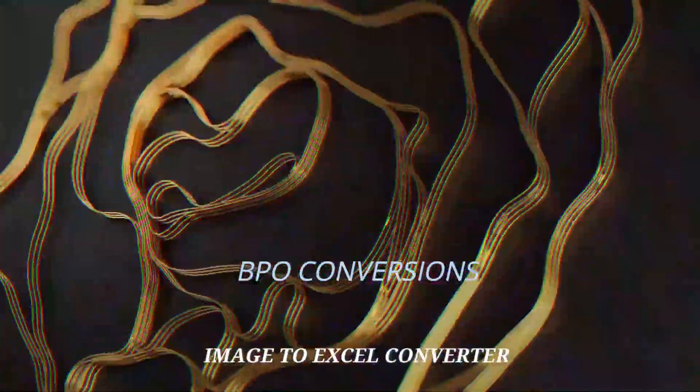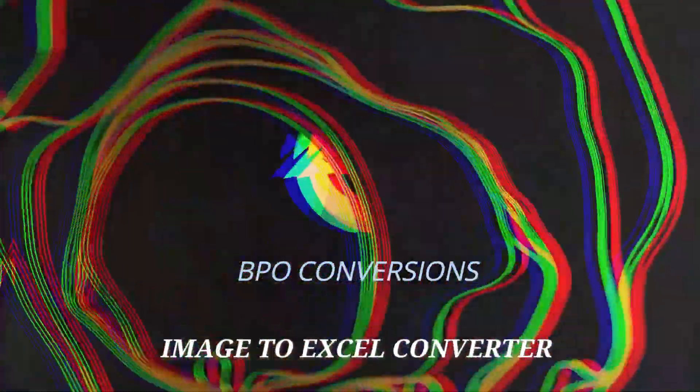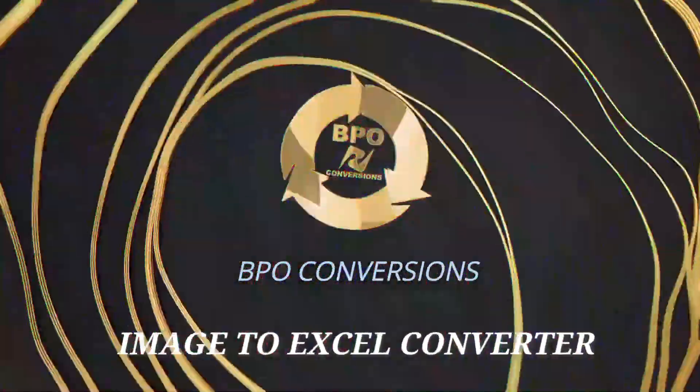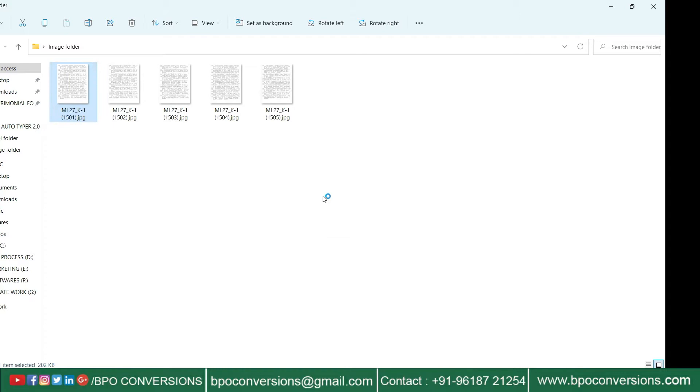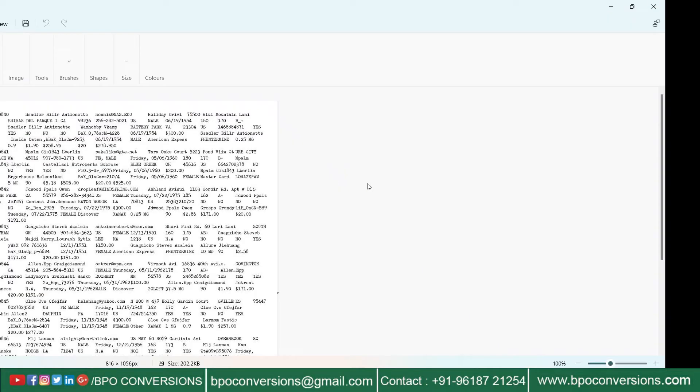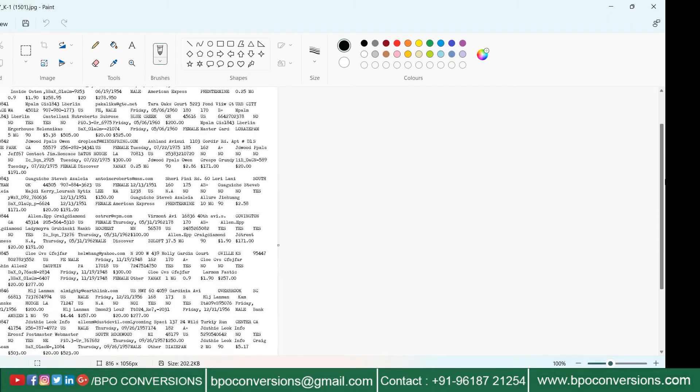Hi, welcome to BPO conversions. Now, we will discuss image to Excel conversion.